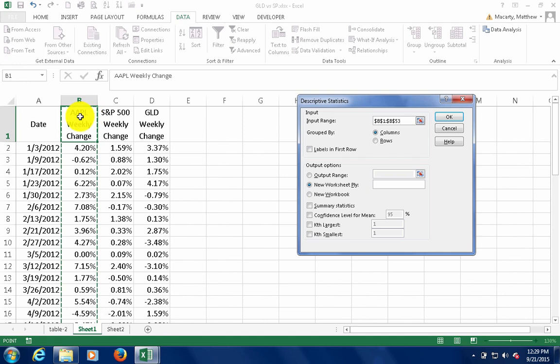Here we can just note that the B column does have a label in the first row, so I want to check that box.